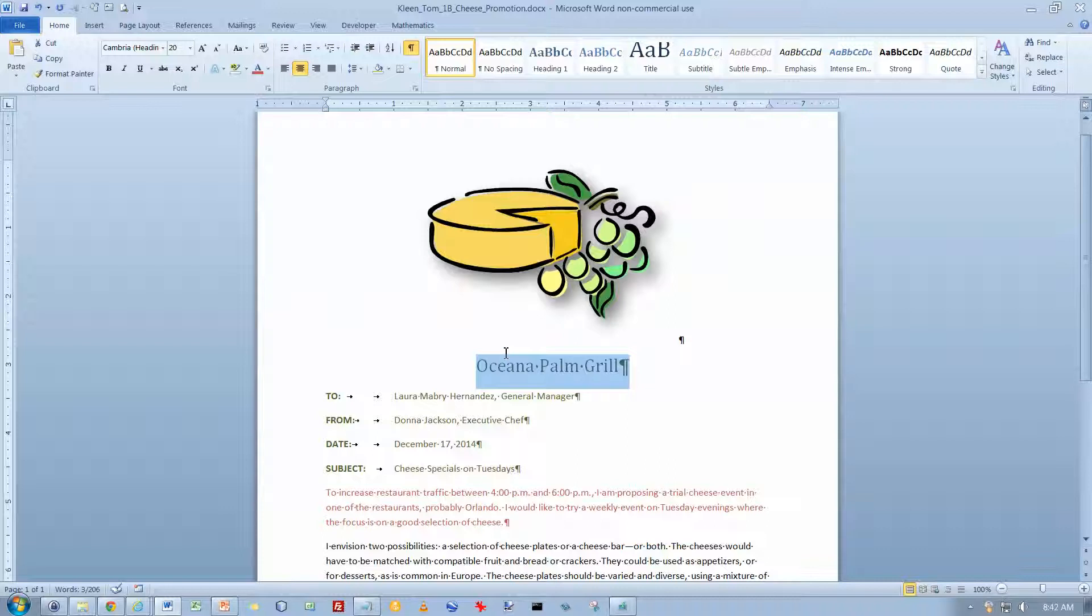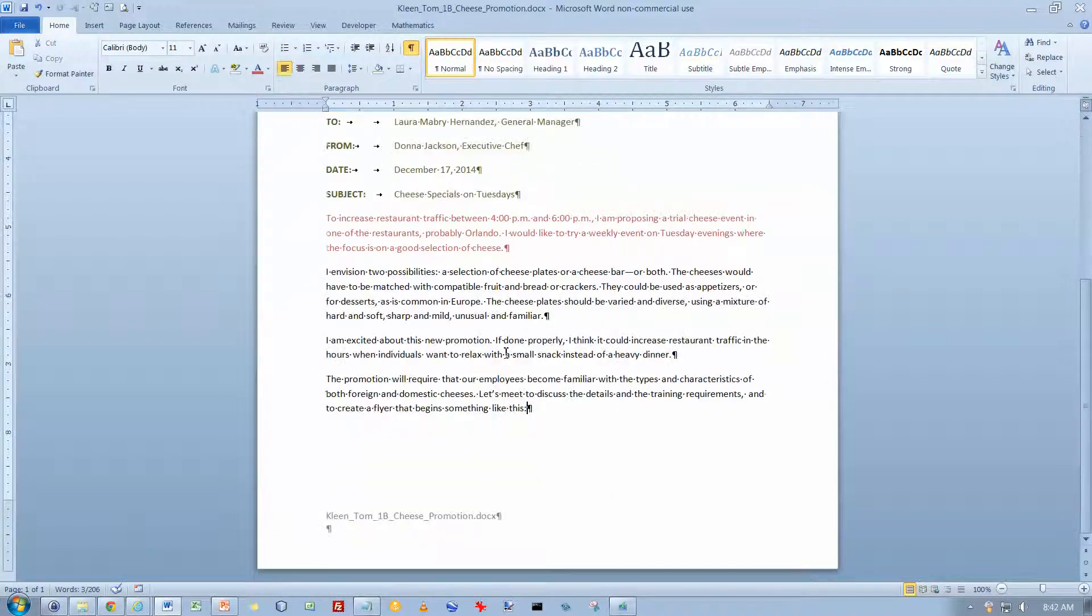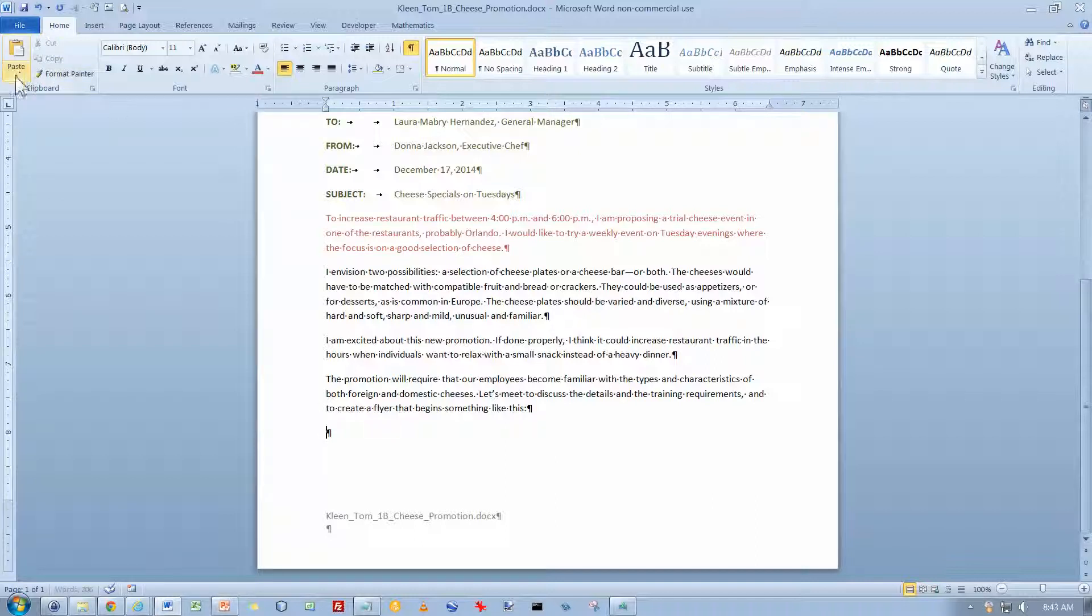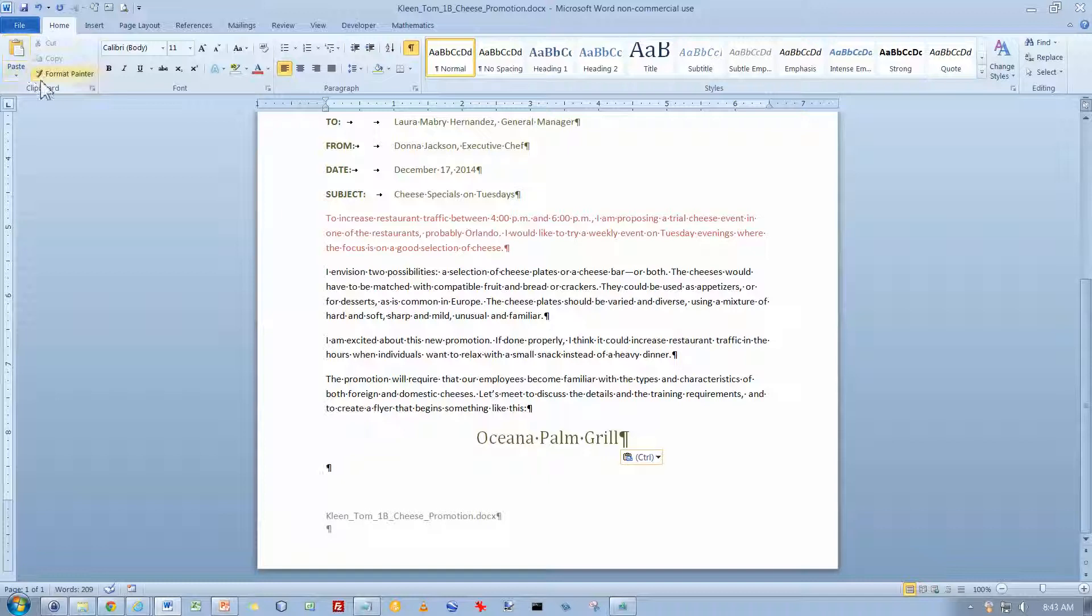And now I want to go to the end of the document. The keyboard shortcut for that is Control-End, the word End, not the letter N. And let's hit the Enter key once to open up a blank line down there. And what we're going to do is paste what we just copied to the clipboard. So we've got a copy of it down there.